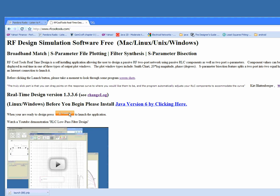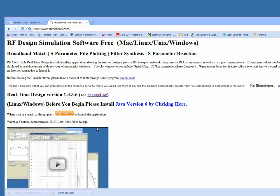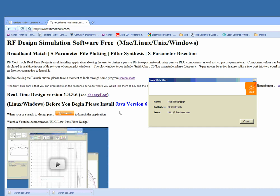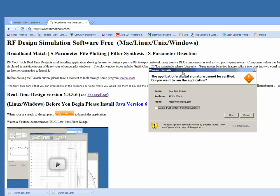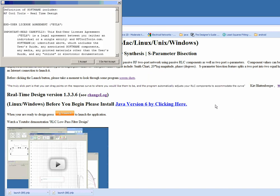You can start by launching it from the RF Cool Tools website. In some cases it will automatically install but most of the time you'll have to click on the launch application. Agree to the license agreement.